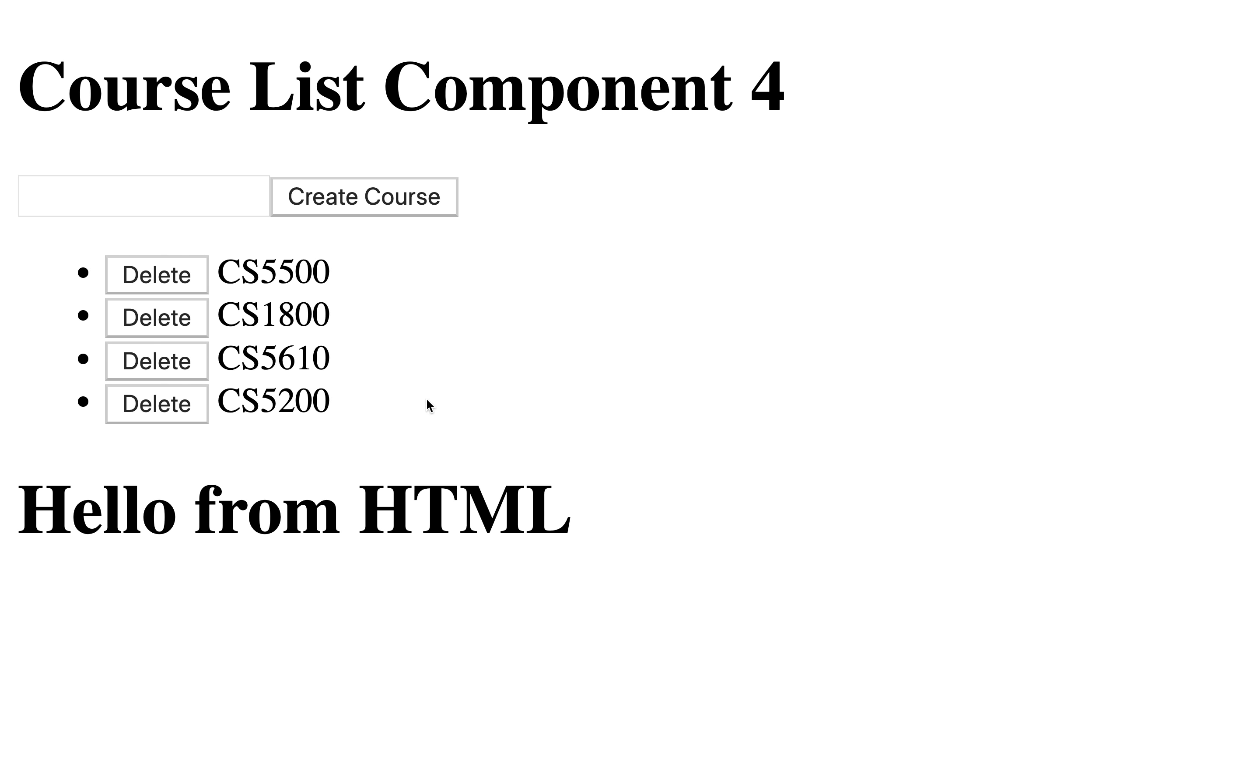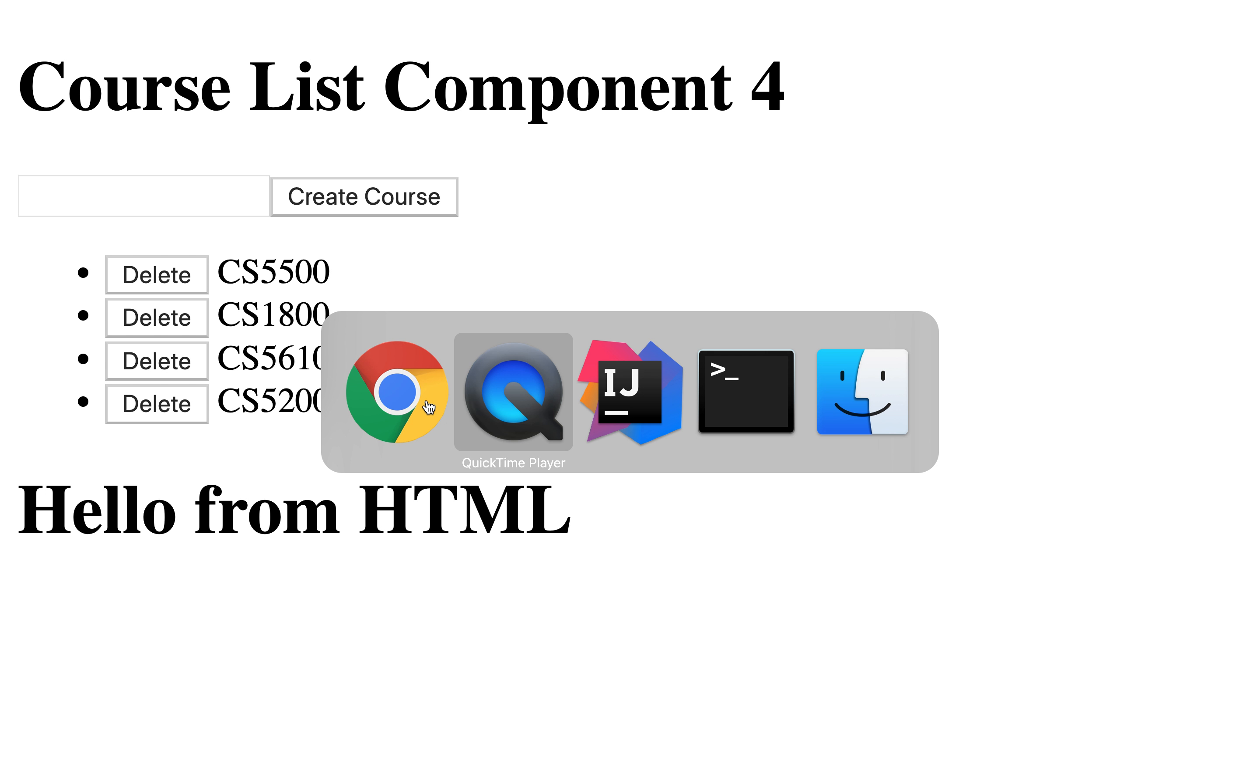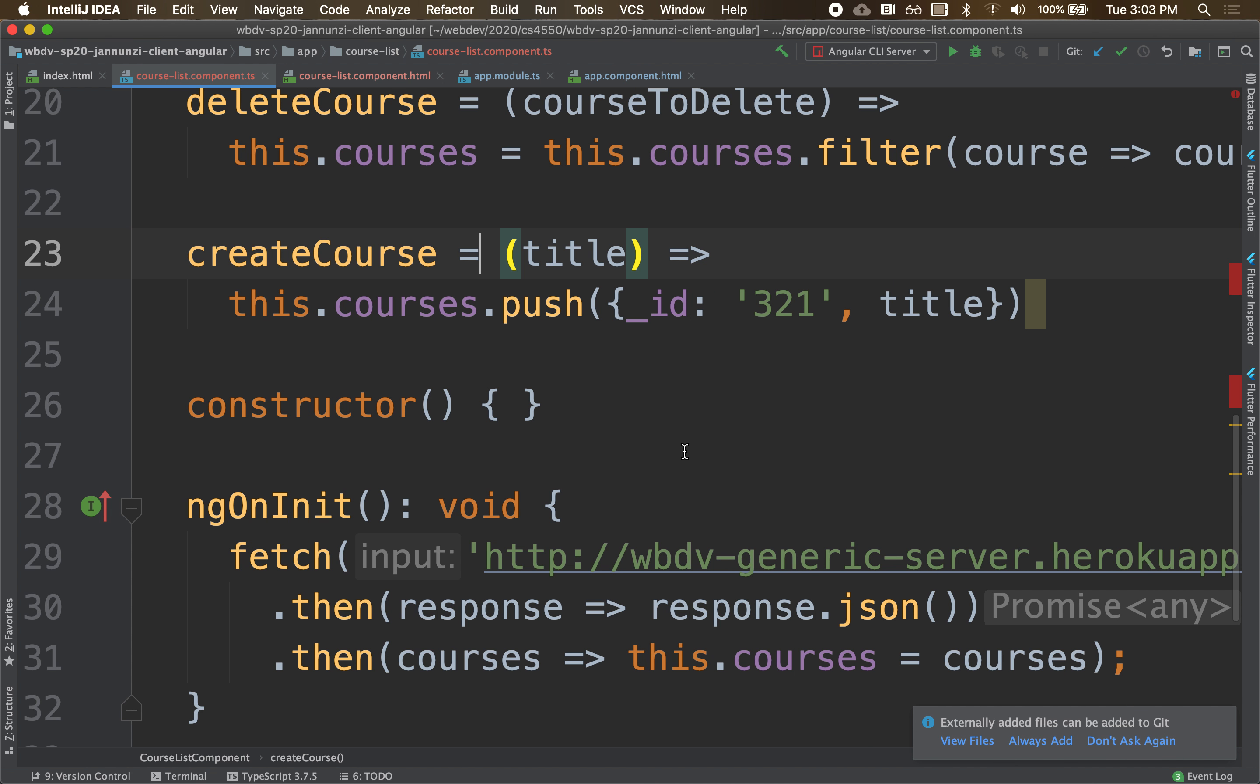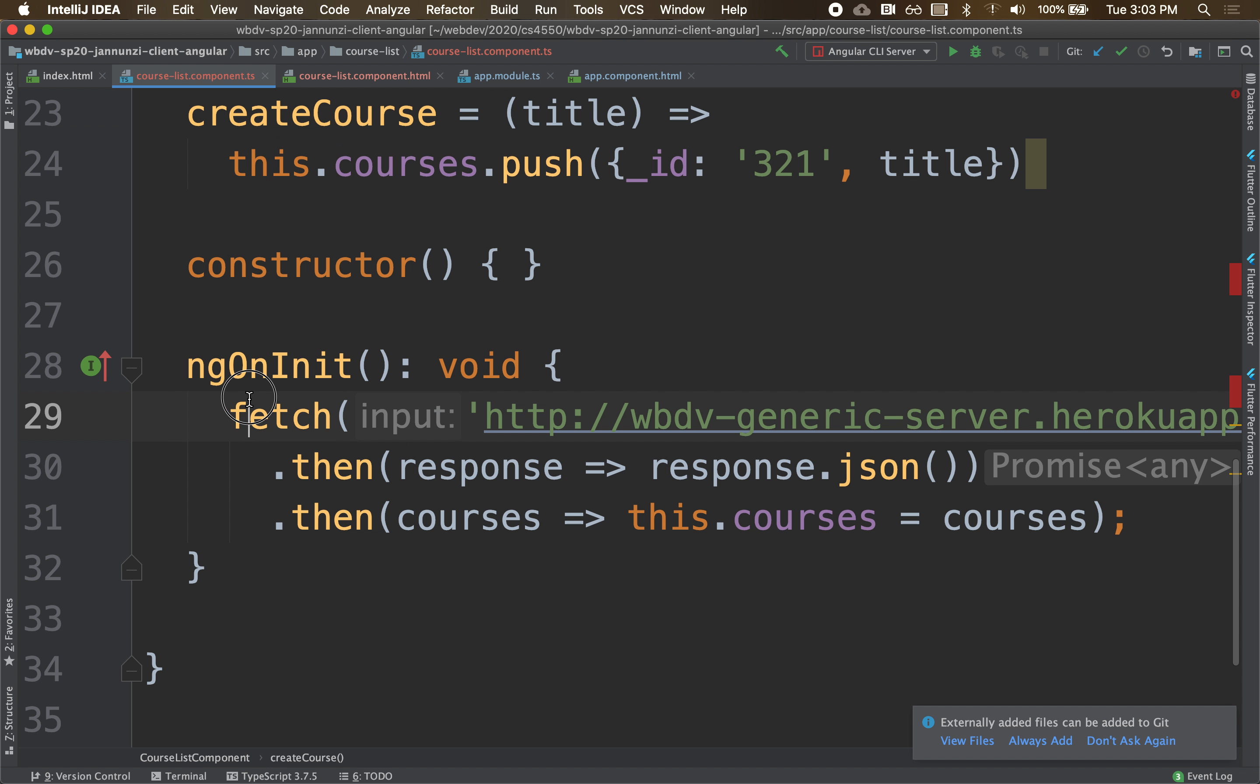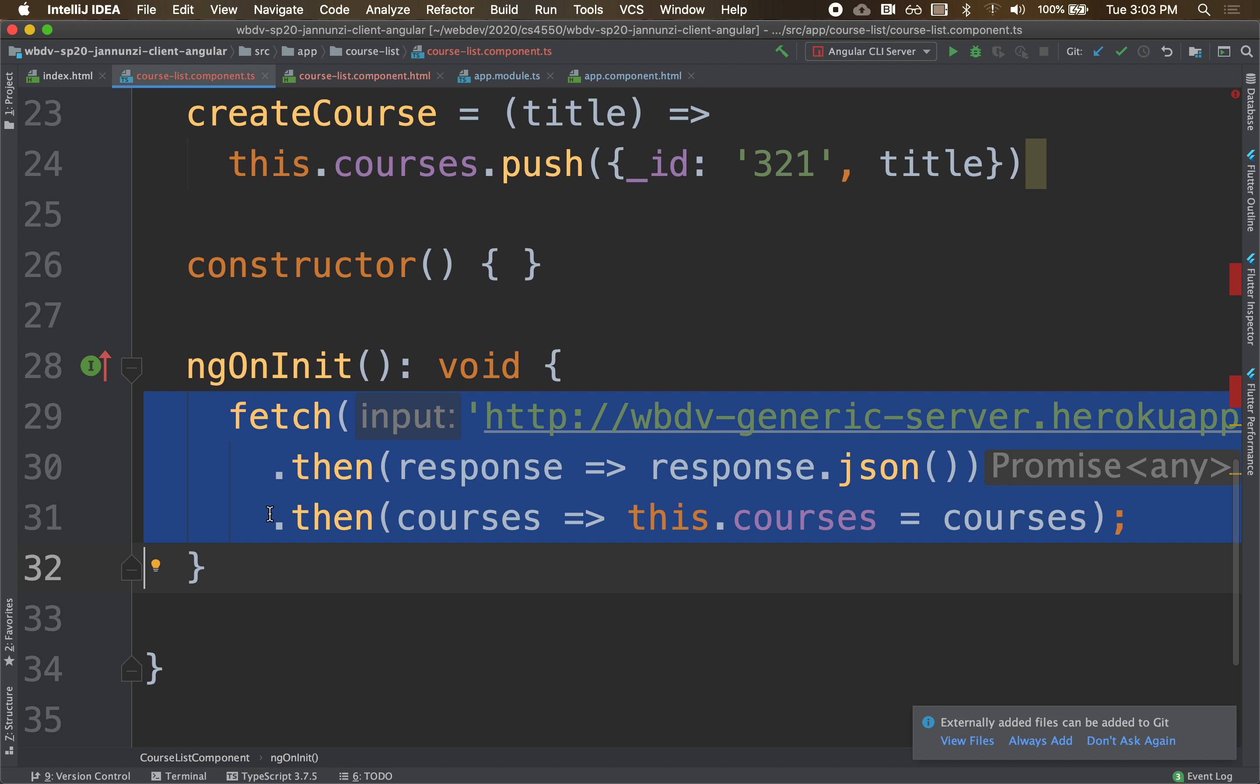We're retrieving the list of courses from a remote server. The way we implemented it was to use a fetch on ngOnInit, and that's fine. We're able to retrieve the data and render it dynamically. So it's working just fine.